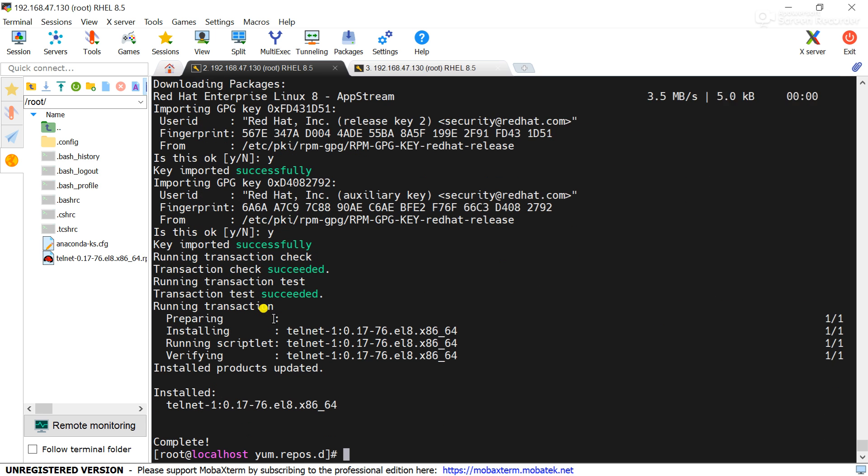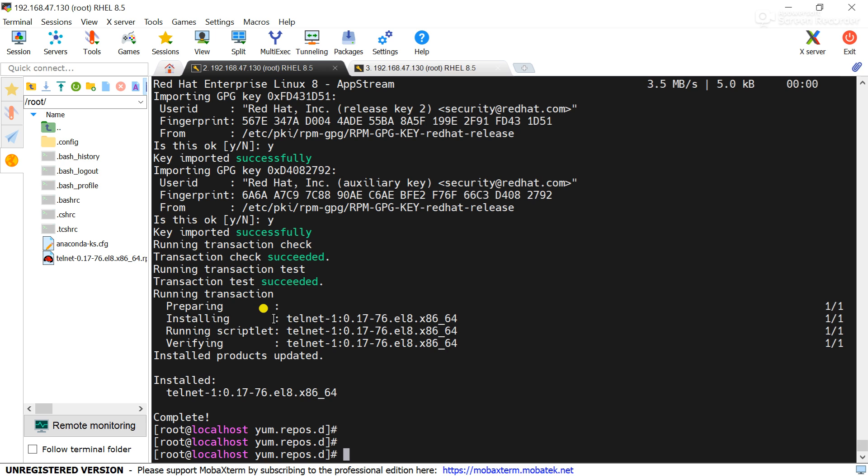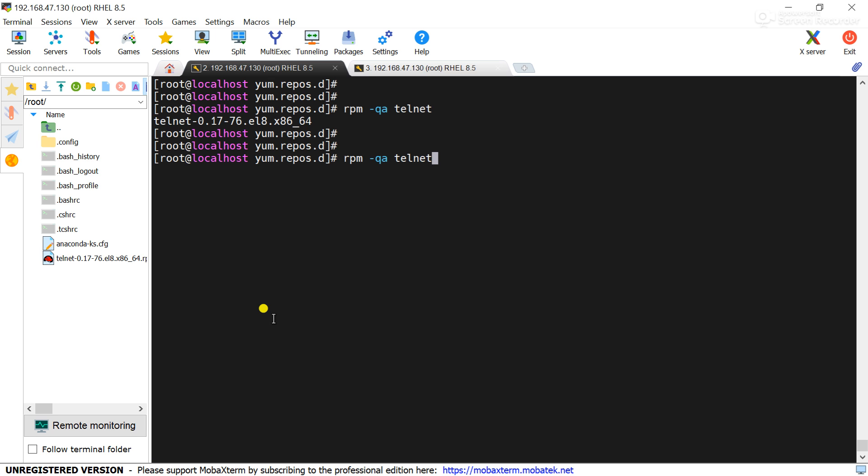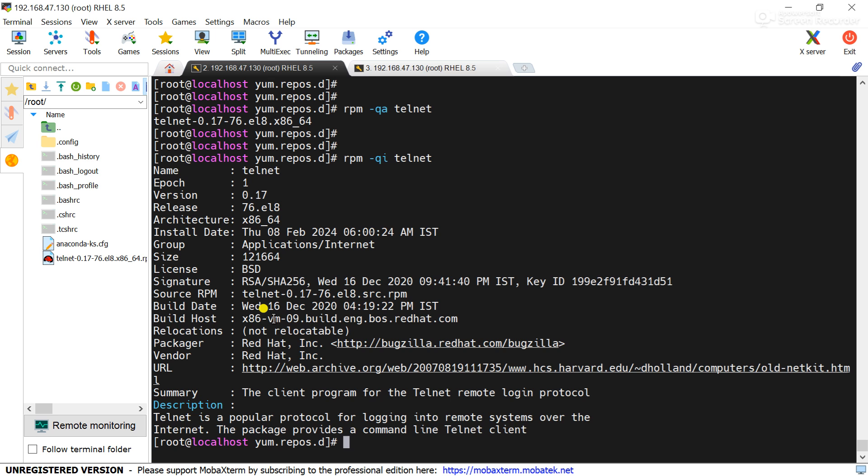Package successfully installed. Now check the package details. You can see package is installed and if we use the -i here it will show the details of the telnet package. That means this is the configuration how you can configure a local repository in RHEL and how to install a package through the local repository using the yum command.